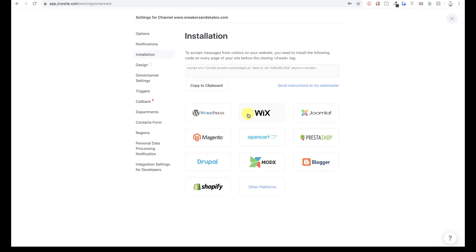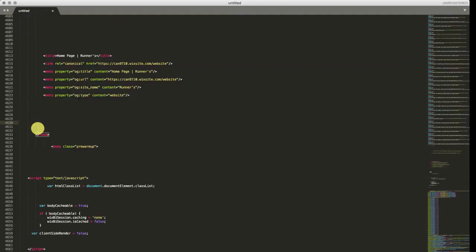If you're using a custom HTML website, all you have to do is copy this shortcode and paste it in your website's source code right before the closing head tag.